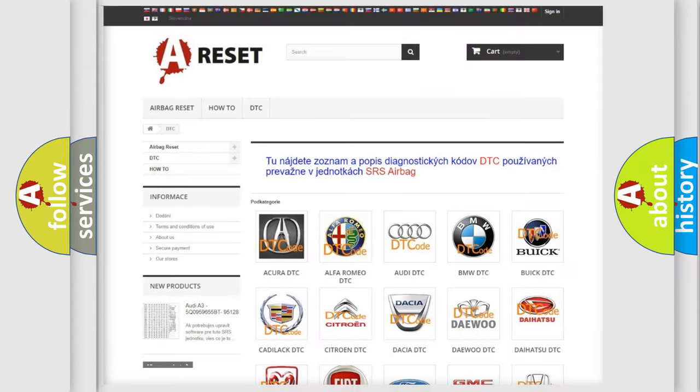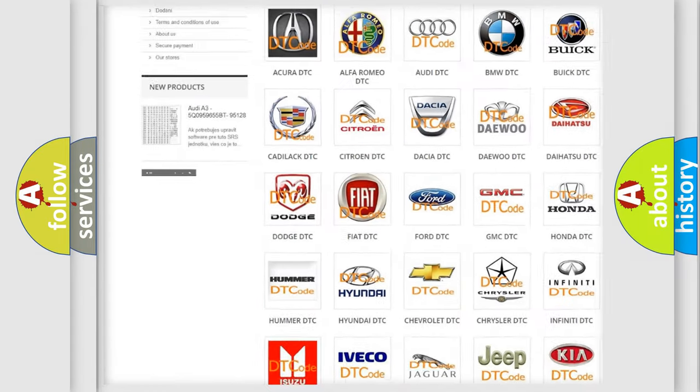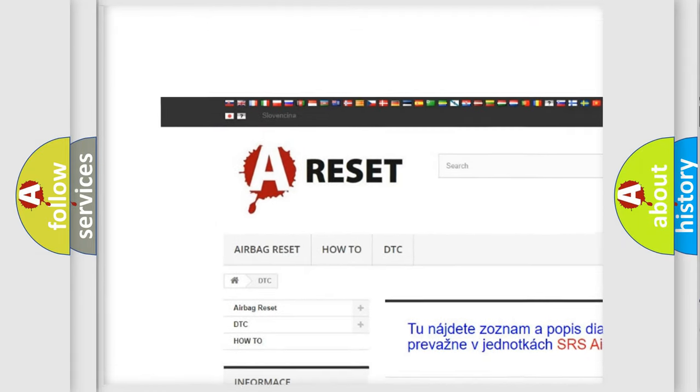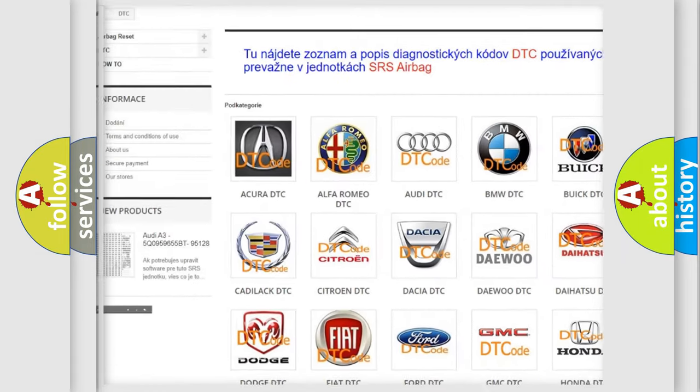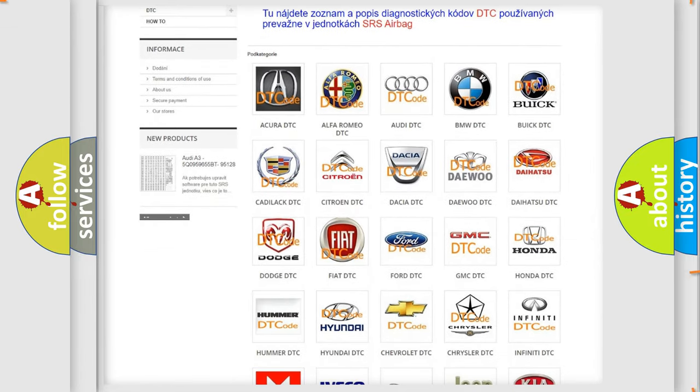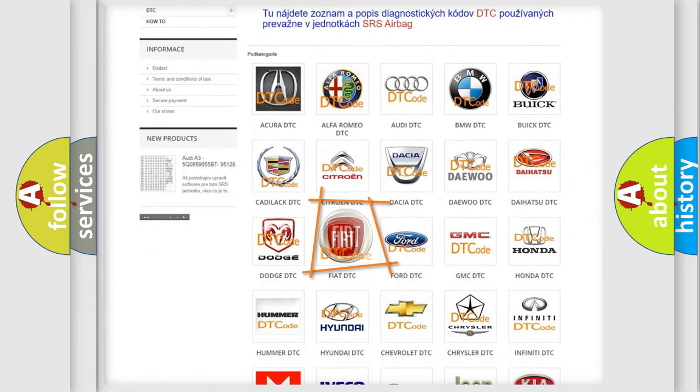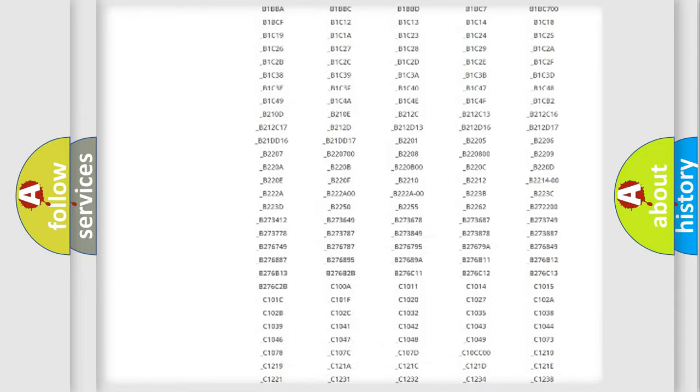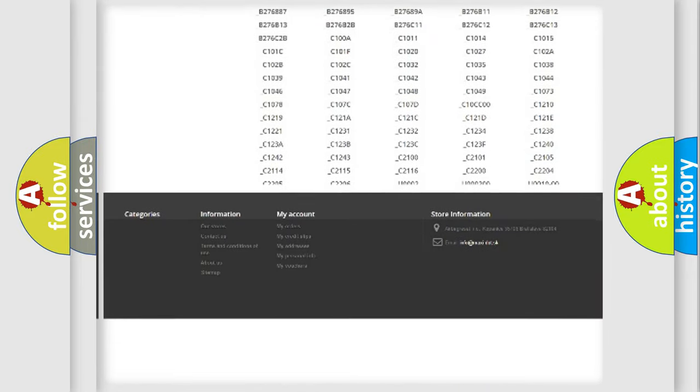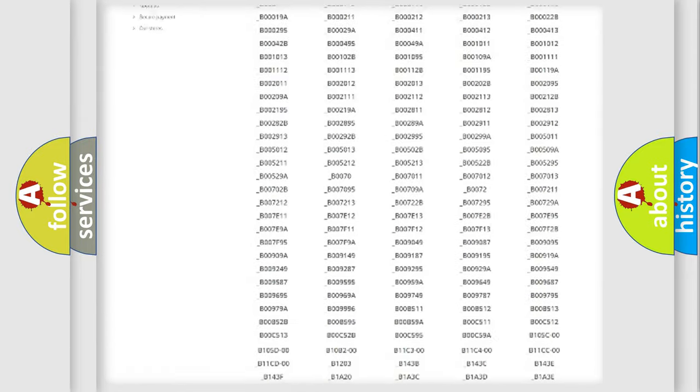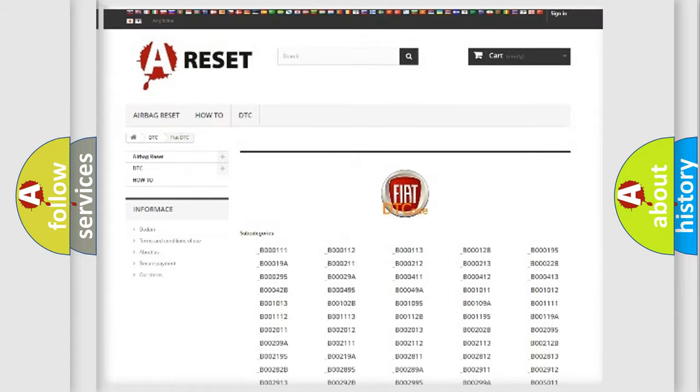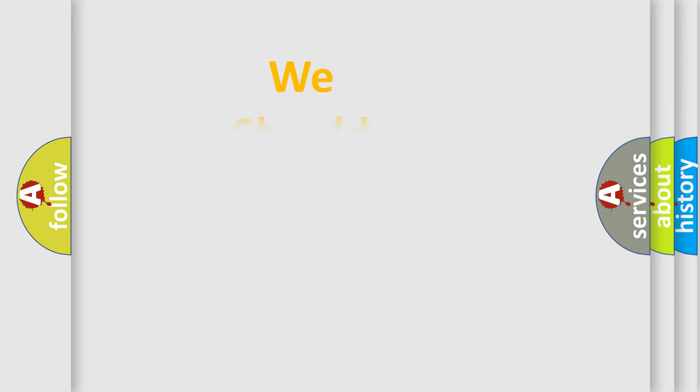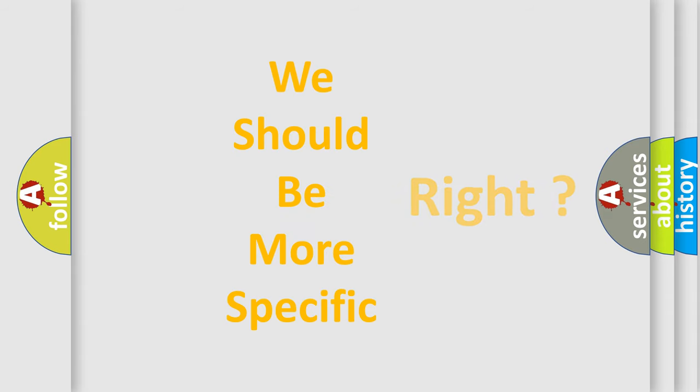Our website airbagreset.sk produces useful videos for you. You do not have to go through the OBD2 protocol anymore to know how to troubleshoot any car breakdown. You will find all the diagnostic codes that can be diagnosed in Fiat vehicles, also many other useful things. The following demonstration will help you look into the world of software for car control units.